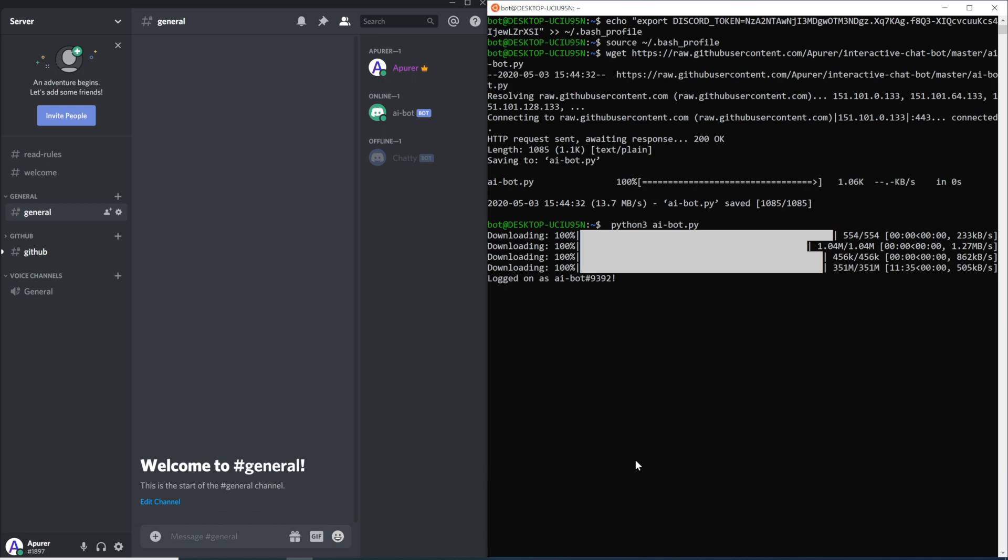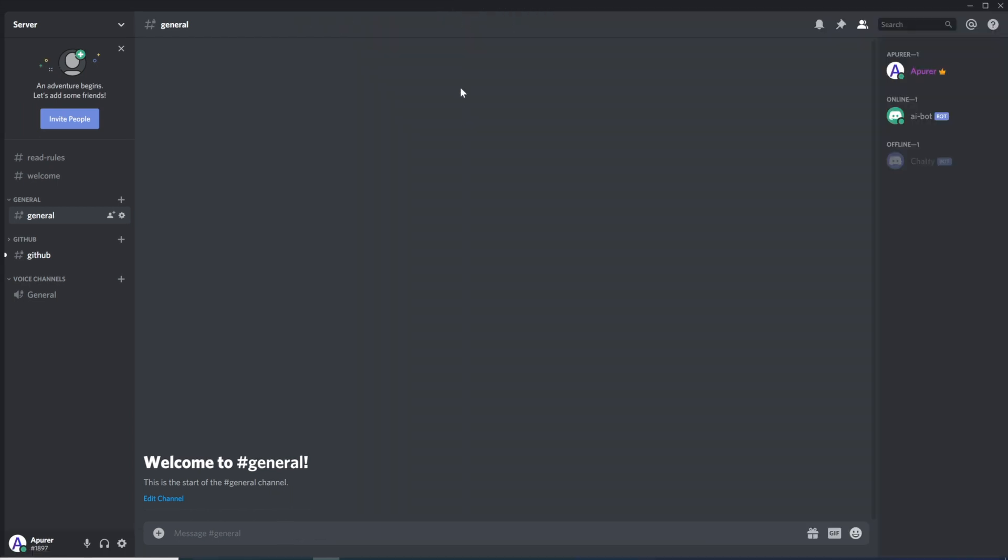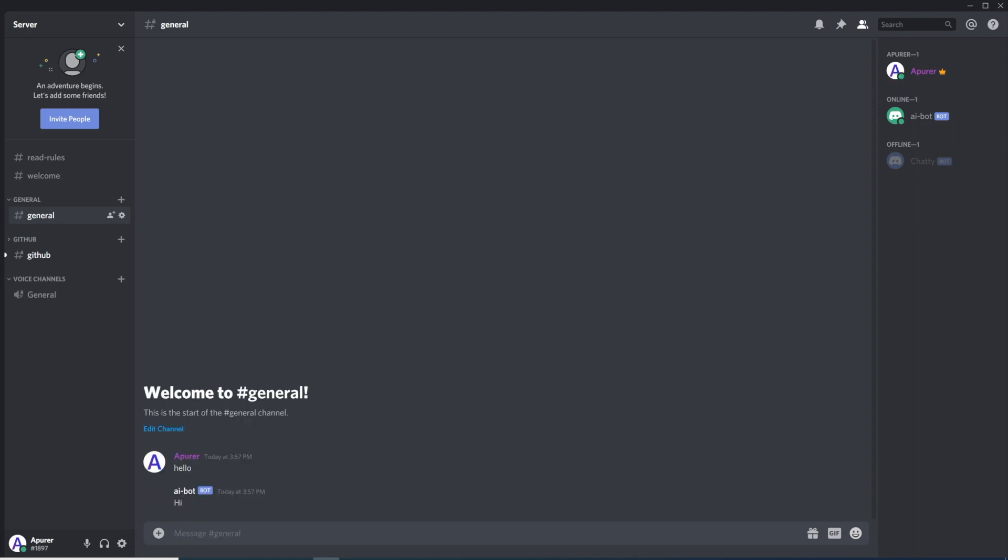Once all the modules are installed, bot fires up and you can message him with simple hello. And he will reply like, do you like food, for example.